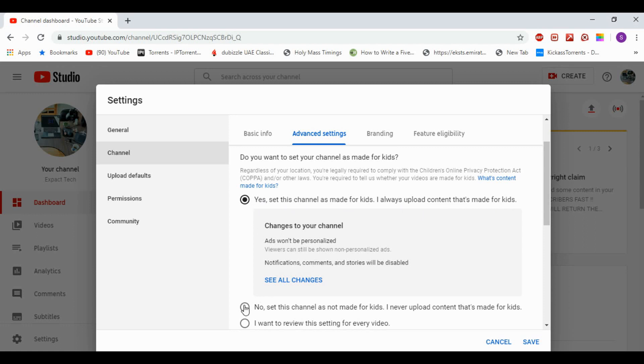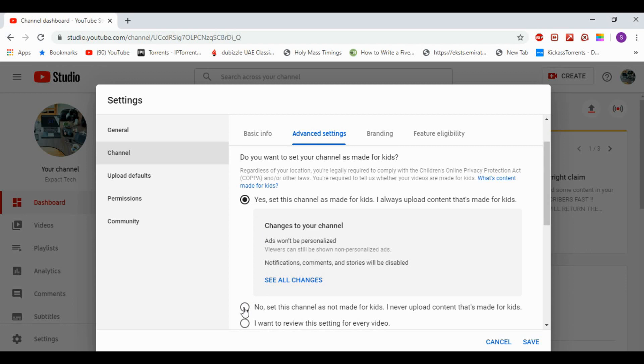upload content that's made for kids.' So even if you make content for kids, it's fine, you can still do it. Then you go ahead and save it here. Since I've already done it, I'm not going to do that again, but once you have done that